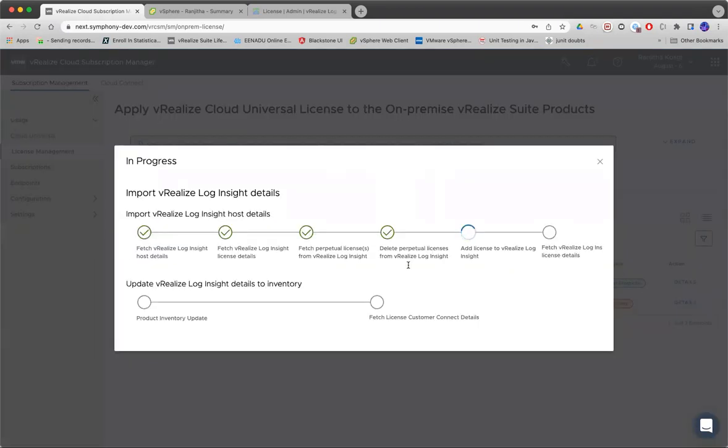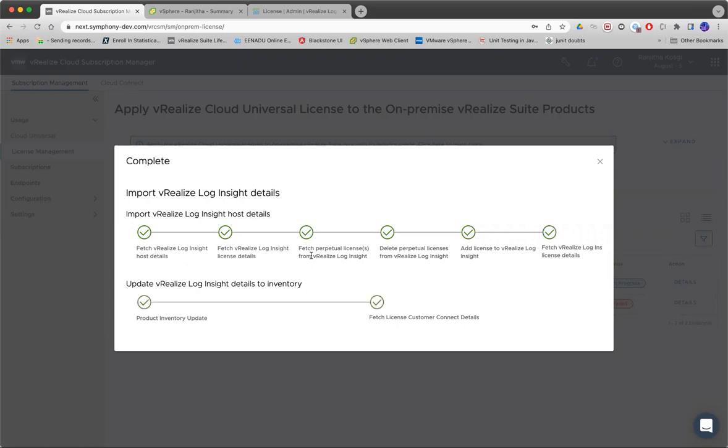In the background, we do a few things. We fetch the license details, version details of LI, and also if there are any licenses that are pre-applied on LI. A few other things which are very specific to VRCSM.